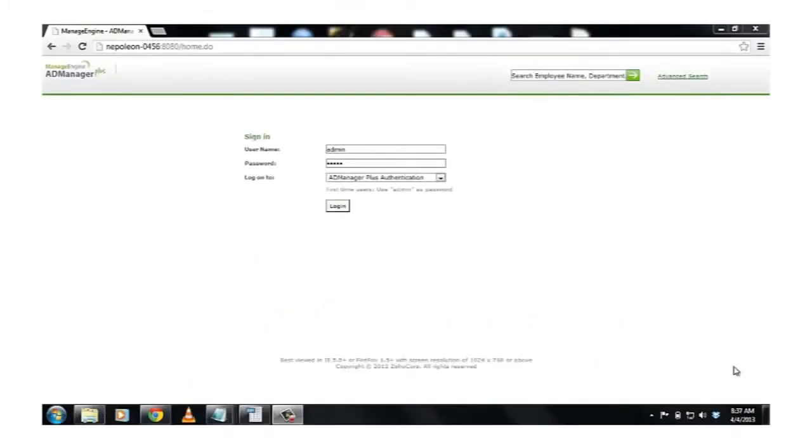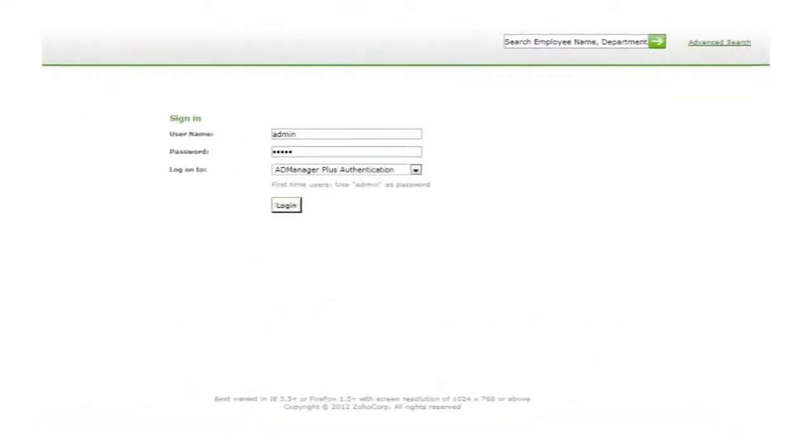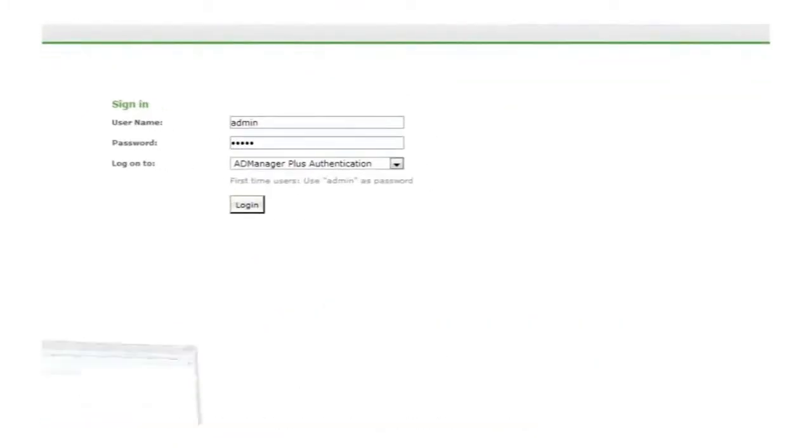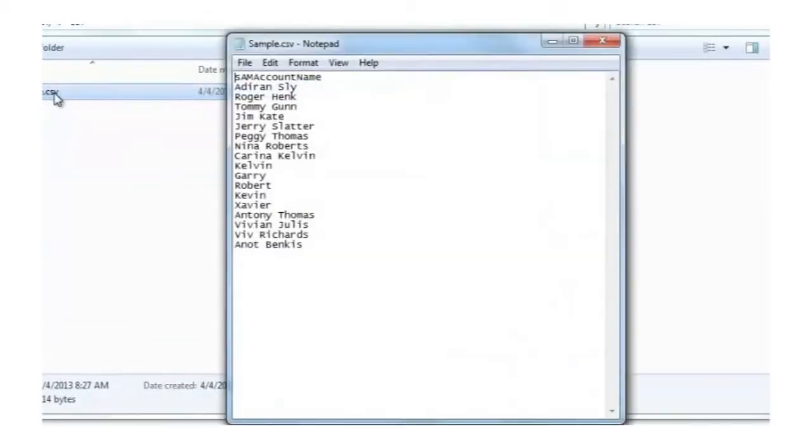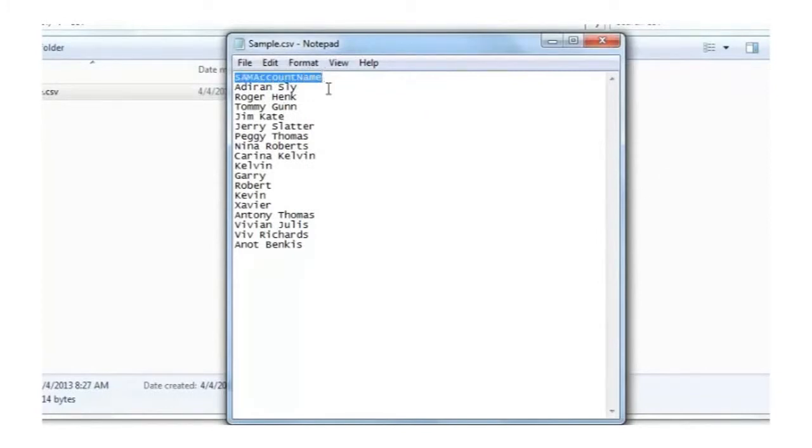Let me show you a sample CSV file that I had already created. As you can see, in the CSV file, I have the header, SAM account name, which is in LDAP format, below which I have the values.